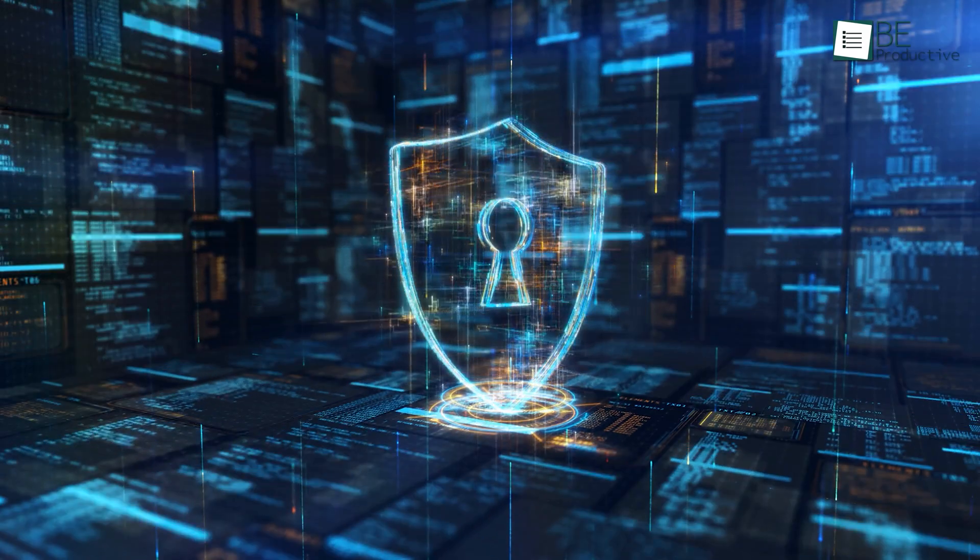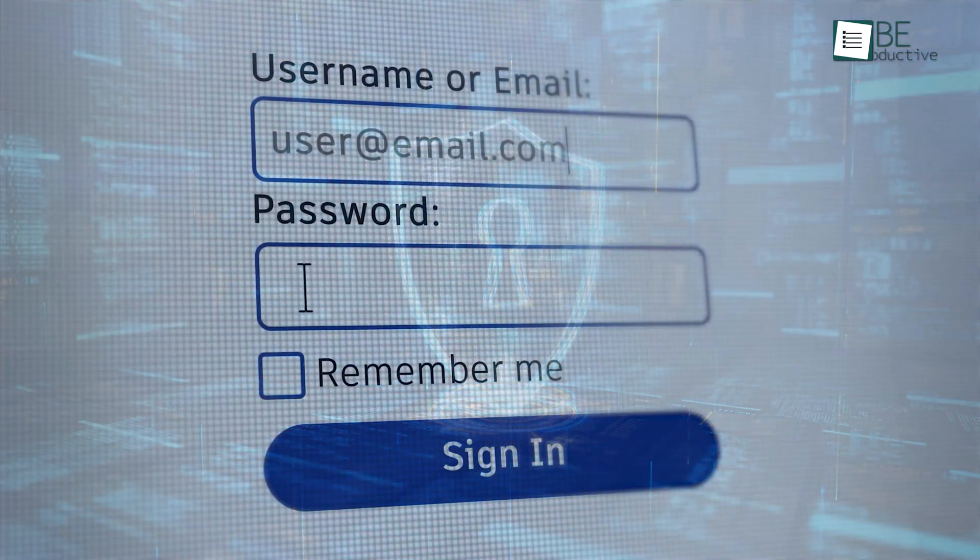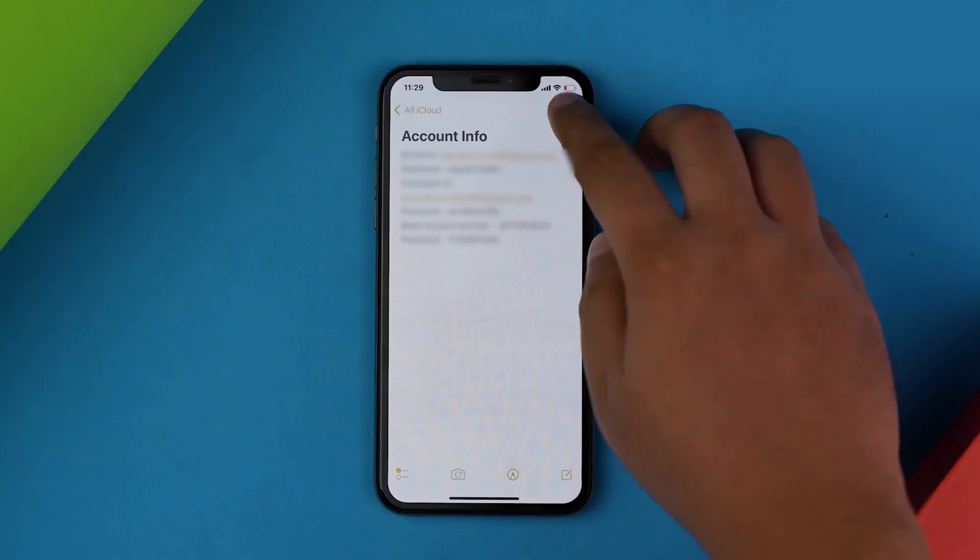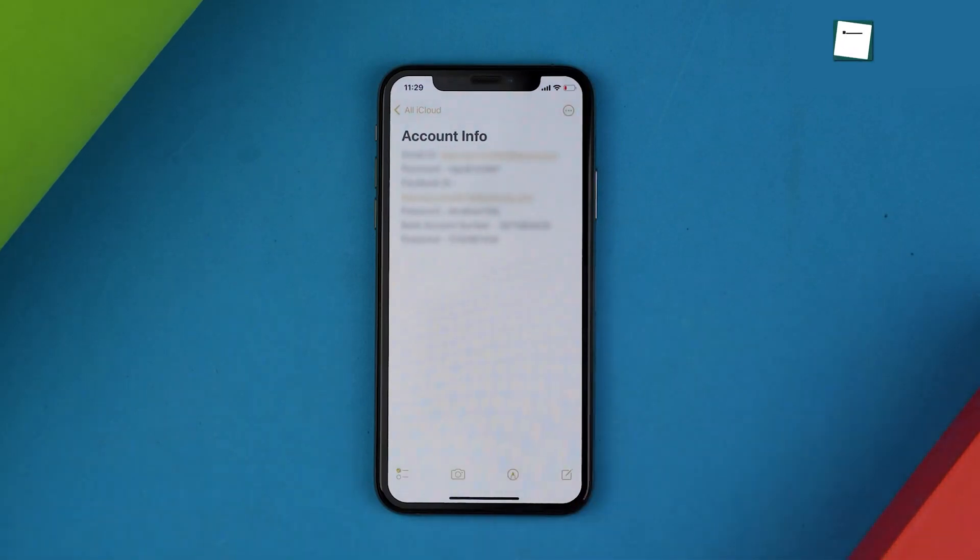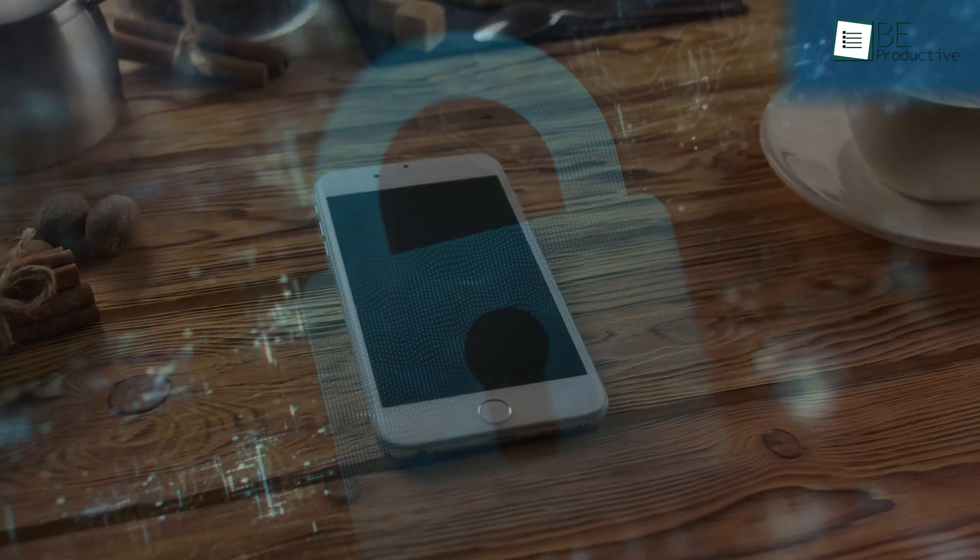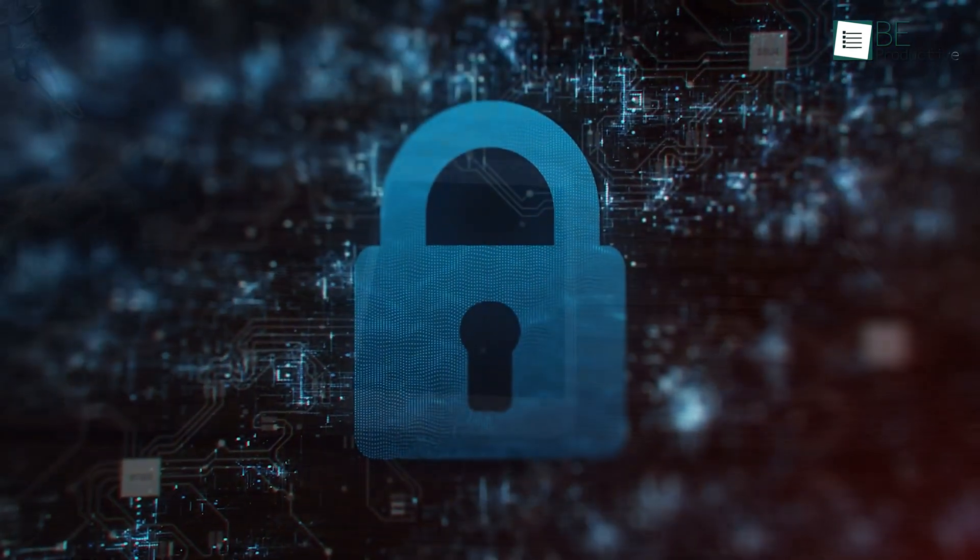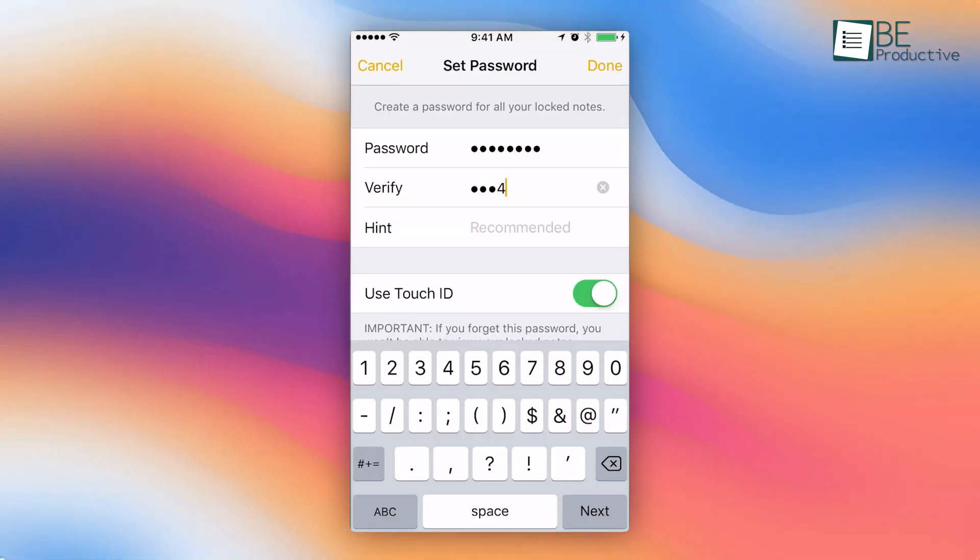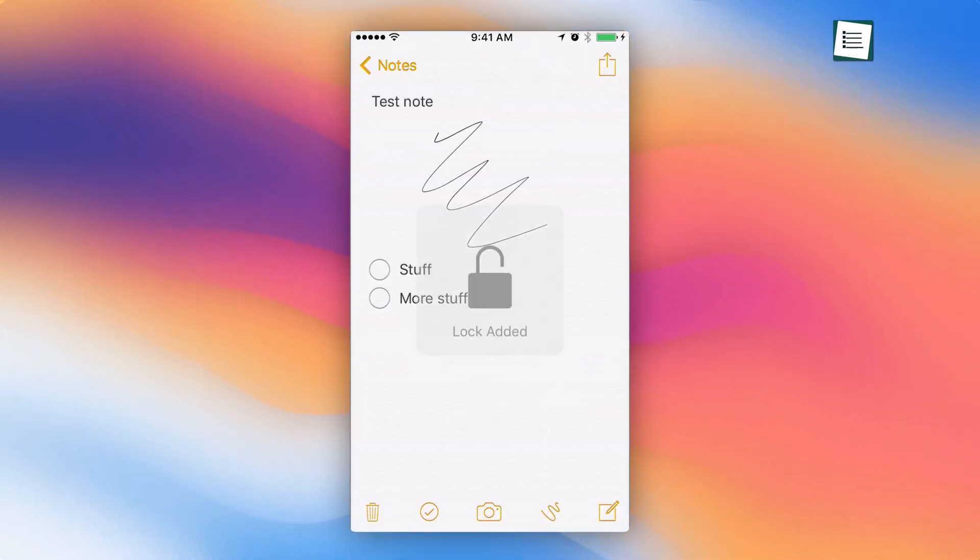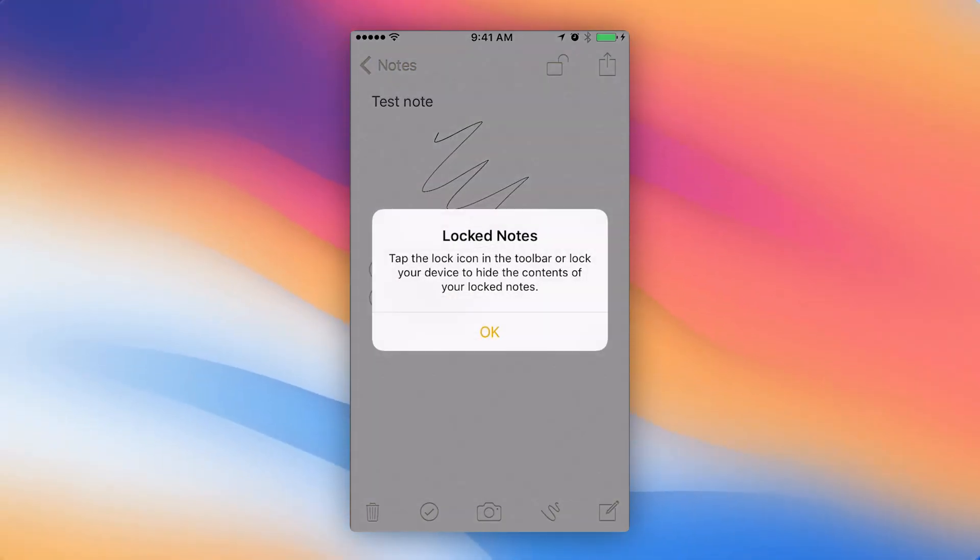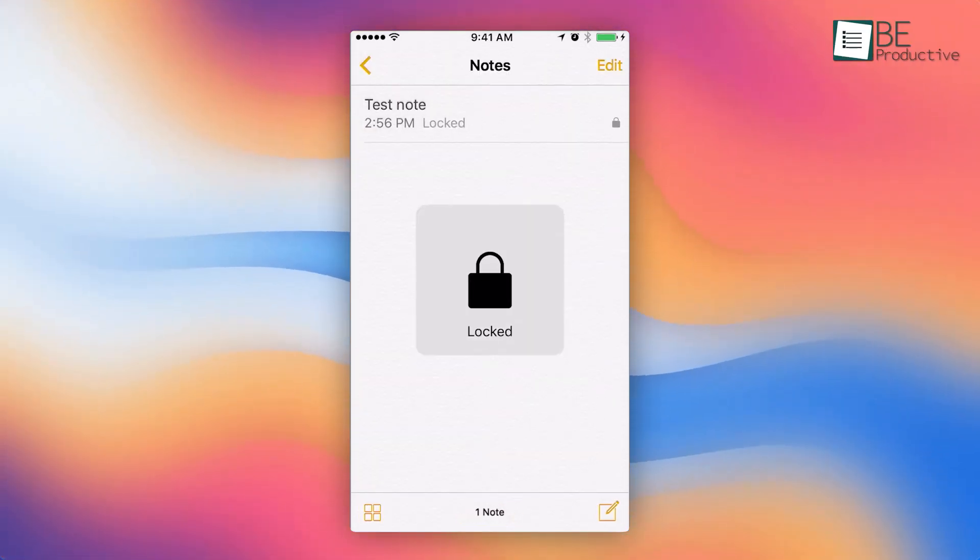Security is vital, especially when storing sensitive information like personal documents or passwords. Apple Notes lets you lock specific notes with a password, Face ID, or Touch ID. If you store your medical details or financial information in Notes and you want an extra layer of protection, go to your device settings, select Notes, and set up a password. Once done, you can lock any note by tapping and holding it, then selecting Lock Note. This feature gives you peace of mind, knowing your information is safe.